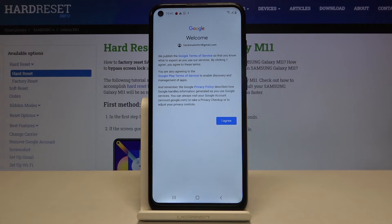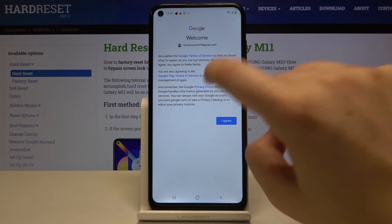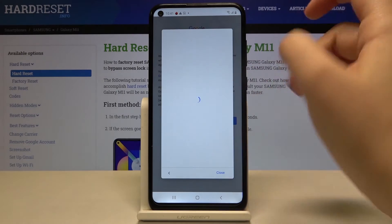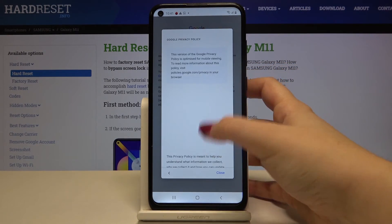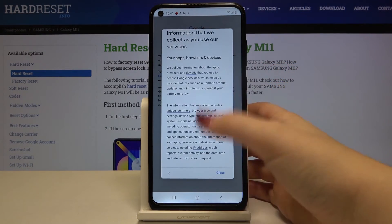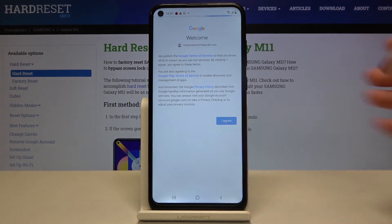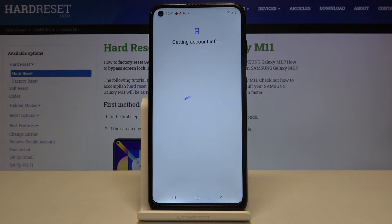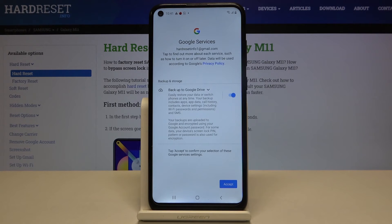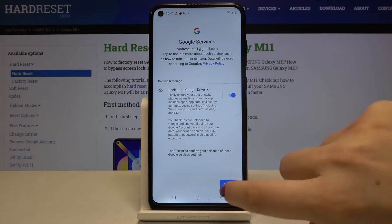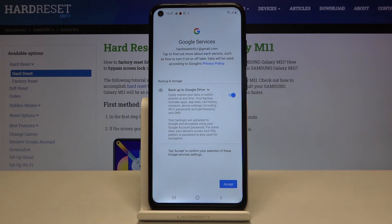Here we've got some Google Terms of Service and Privacy Policy, so if you want to read it simply tap on it, choose the one you want to check and here we've got all the info. Let's click on I Agree. Here we've got the backup and storage info, so let's tap on Accept.